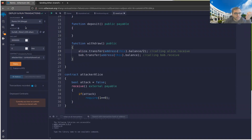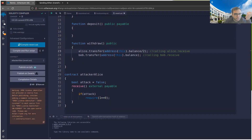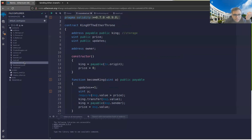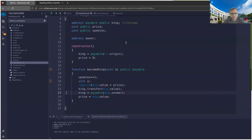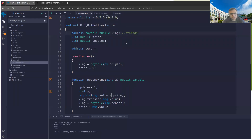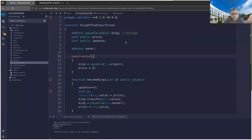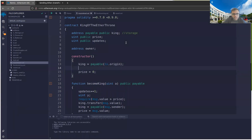There's actually another problem with transfer — let me show it using the King of the Ether Throne contract. We have a 'king' address — whoever paid the most to become king. Originally the king is the owner (whoever deployed the contract). There's a 'become king' function: you pay some amount, your money is paid to the previous king, then you become king — but only if your payment exceeds what the previous king paid.